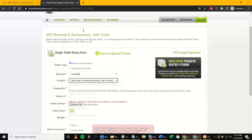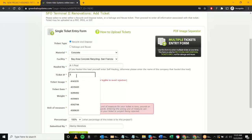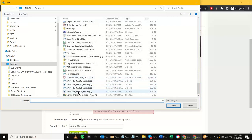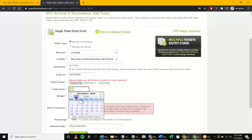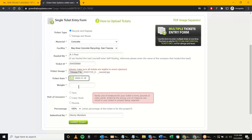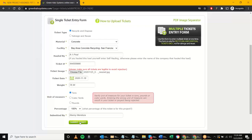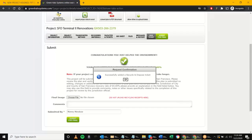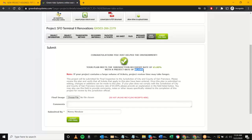The concrete went to Bay Area Concrete Recycling, hauled by A1. Ticket number 444-555-666. Date: November. Weight: 18.44 tons. Notice we can enter in cubic yards too — a lot of concrete crushers provide cubic yardage like four or eight cubic yards. But in this case we have the weight, so we'll submit ticket. This should put me over the requirements, and now I'm at a higher diversion rate — everything looks good.